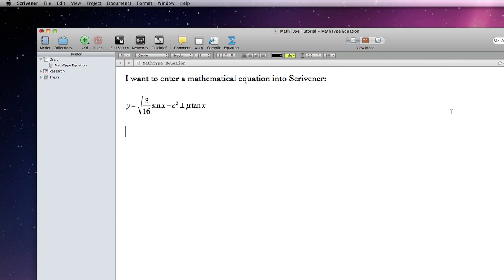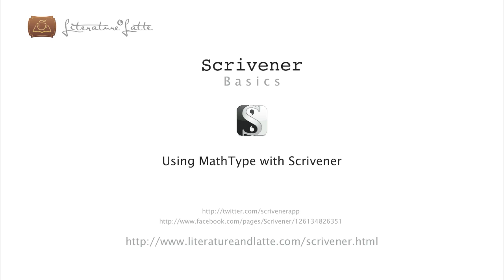That concludes our Using MathType with Scrivener tutorial. I hope that you now find writing equations in Scrivener easy to achieve. Thanks for watching.